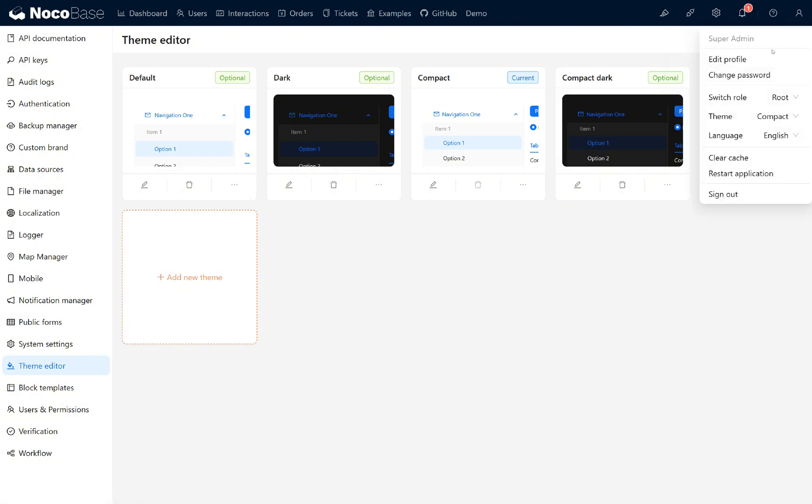Finally, in the personal panel, you can edit your personal information, switch roles, change themes or languages, clear the system cache, or restart the application if you're an admin.